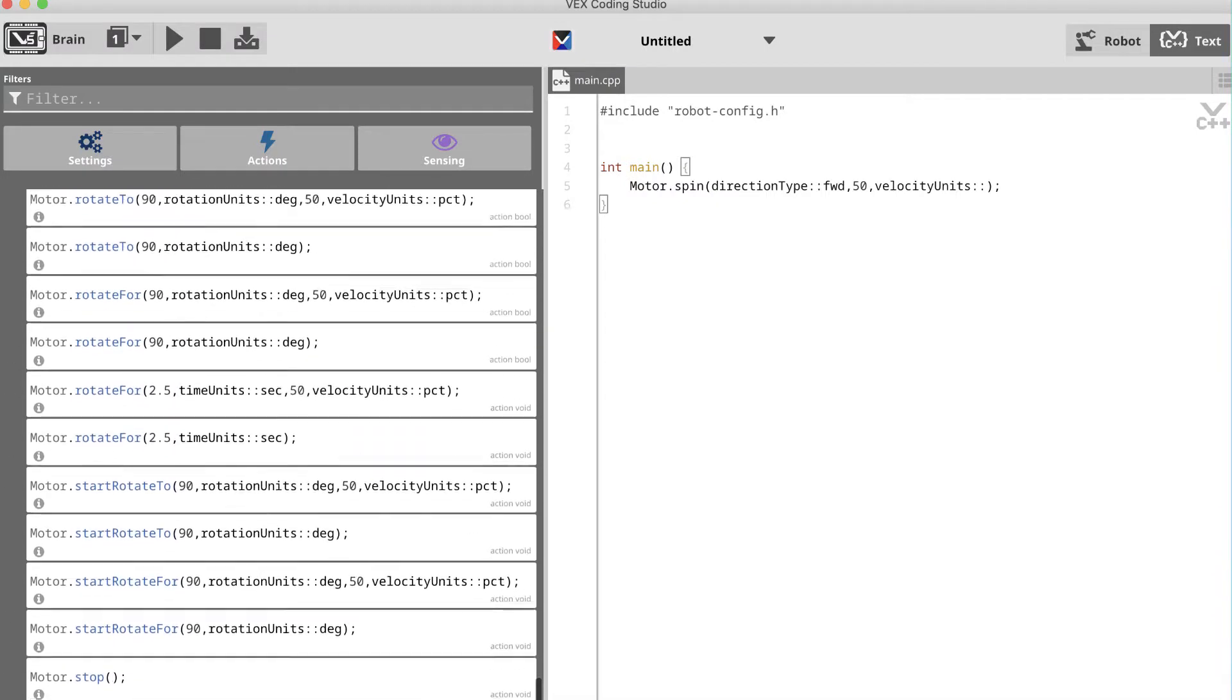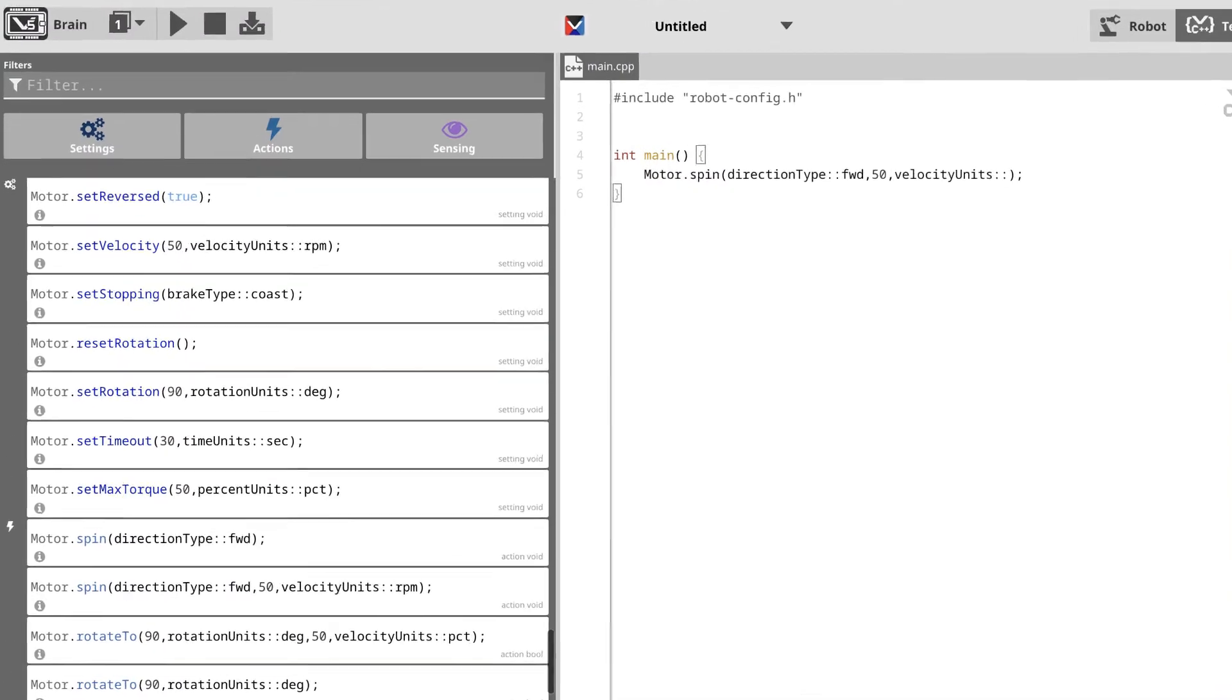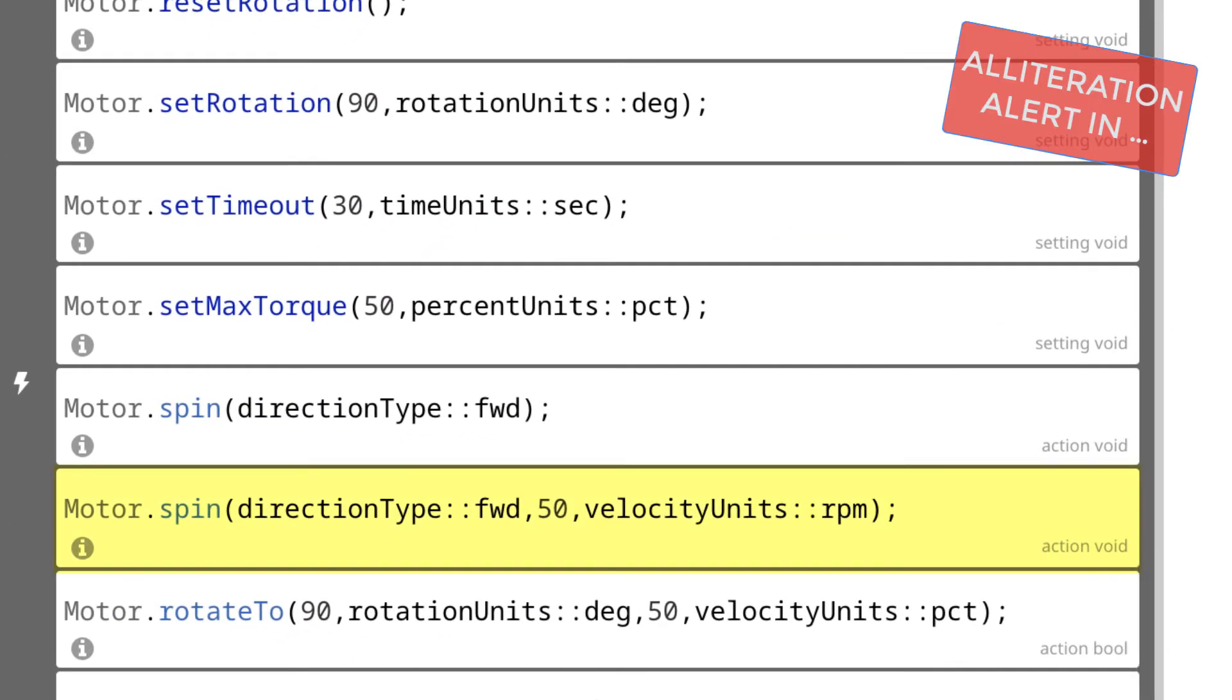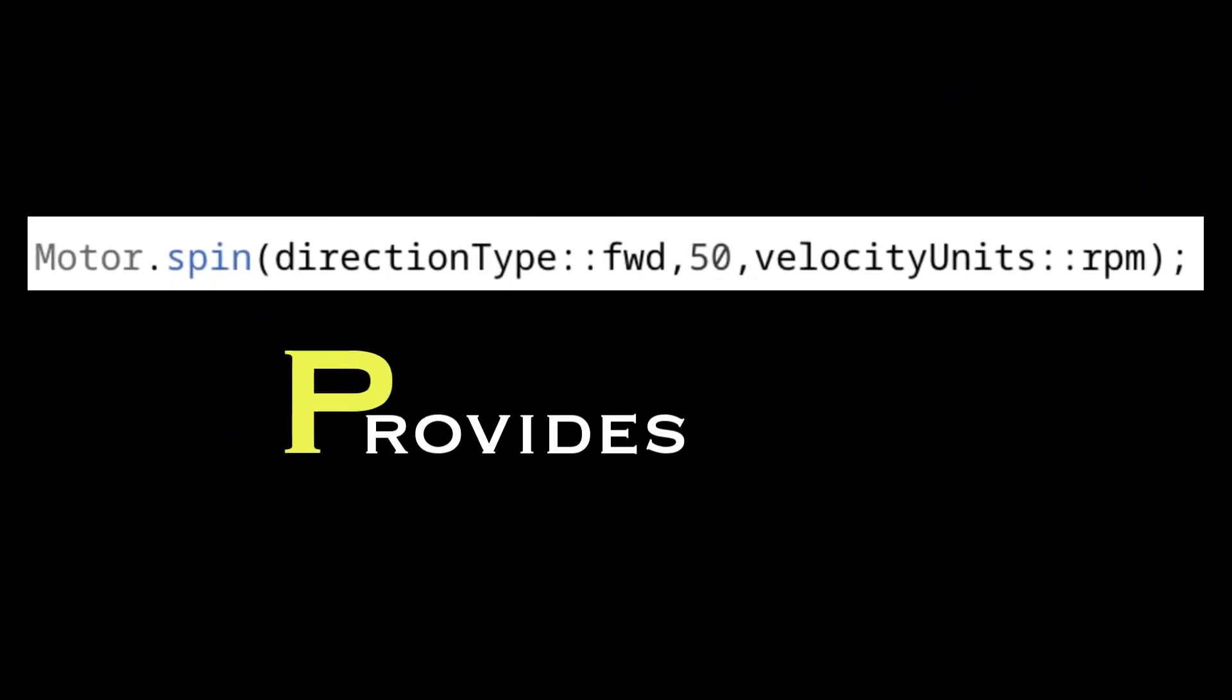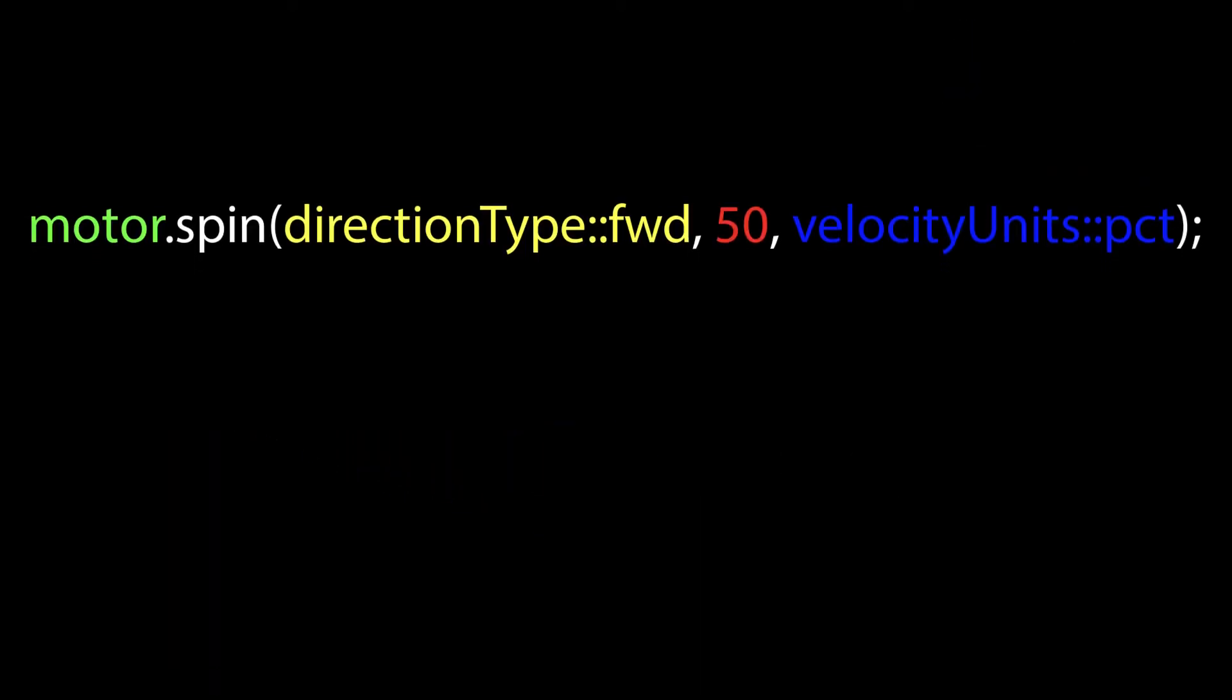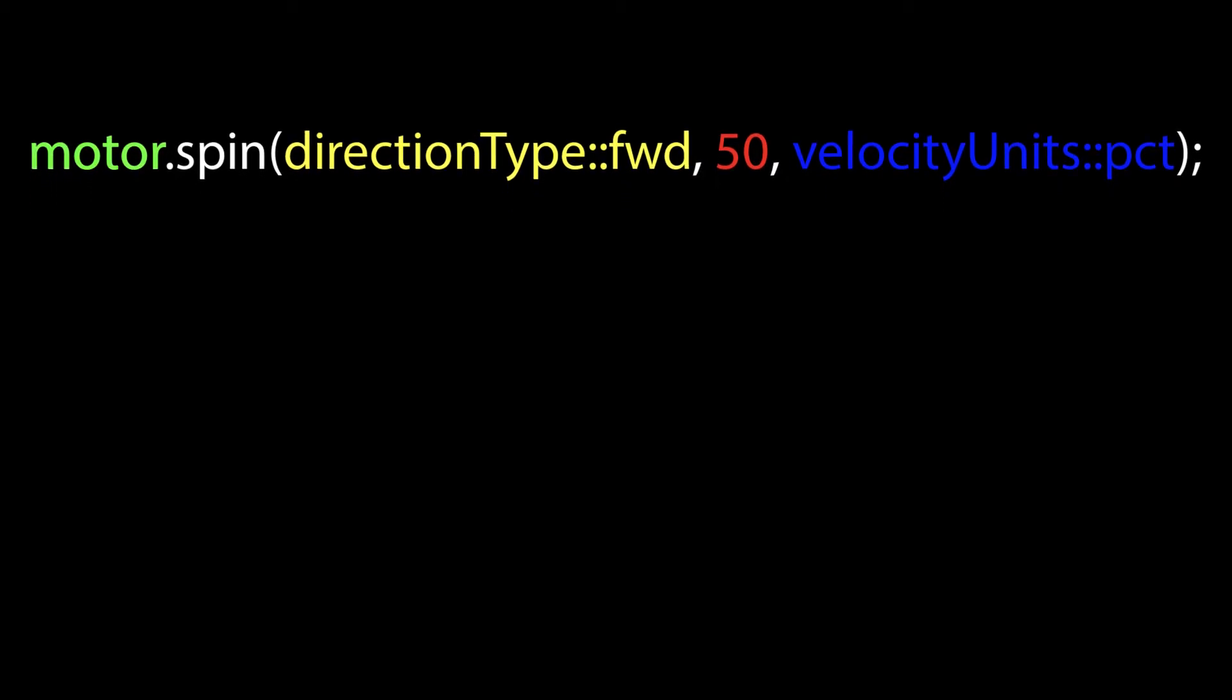Now there are a few options to get a motor to spin in VEX Coding Studio, but the one I'm going to focus on is the motor.spin command. This command is powerful because it provides the programmer with three parameters that can be used to fine-tune your control of the motor. Let's take a closer look.